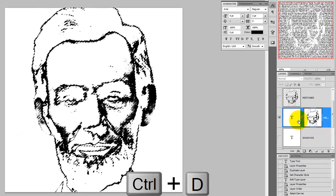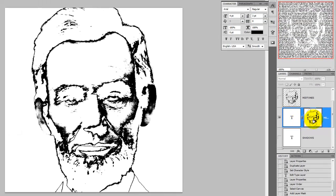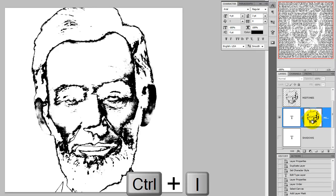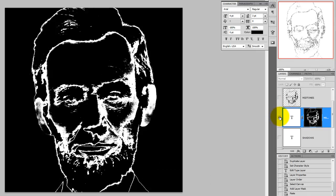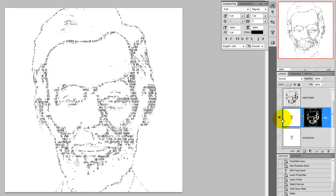We'll get rid of the selection. Press Ctrl or Cmd-D. We need to invert the layer mask, so press Ctrl-I or Cmd-I on a Mac. Now, this is where the magic begins. Once you press on the eyeball, you can now see the text through the white areas of its layer mask, which are the midtones of Abe's portrait.